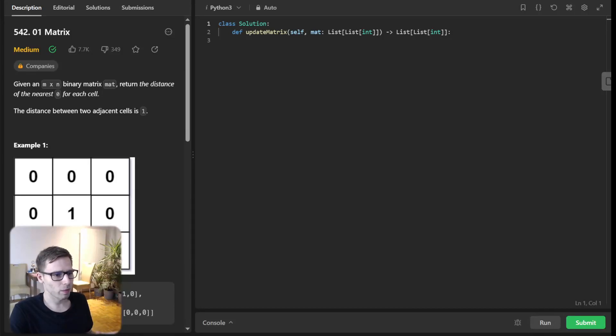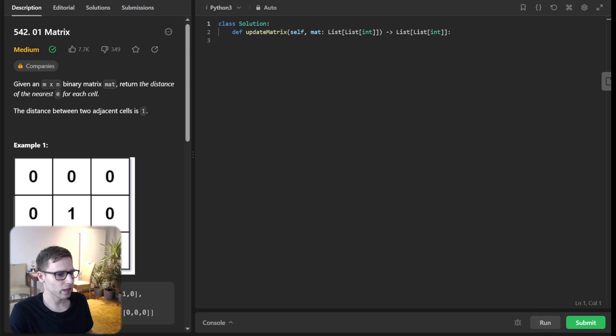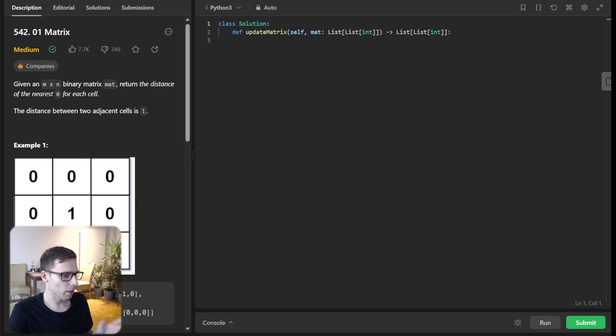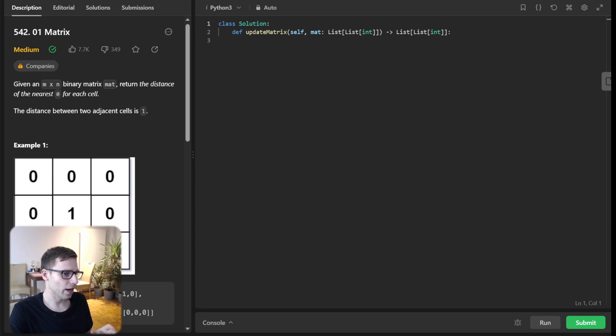Hello everyone, welcome back, here is Van Amsen. Today we are diving deep into a fascinating problem, the 0-1 matrix from LeetCode. So we will tackle it in Python, but don't worry for those who prefer other languages, I got you covered.